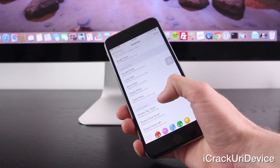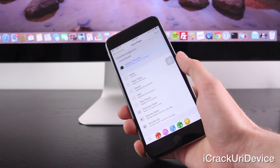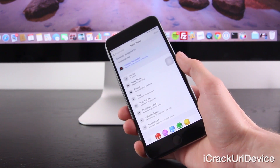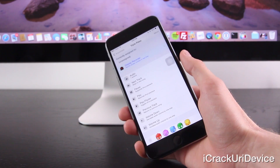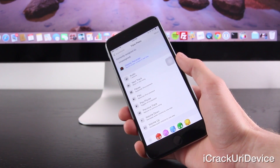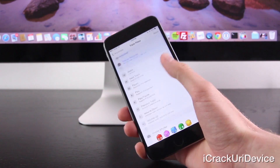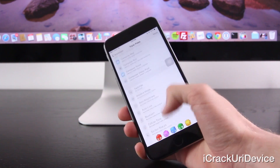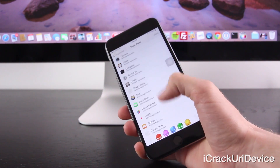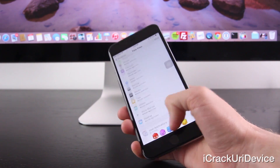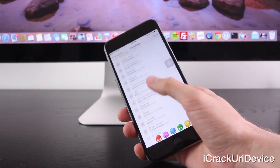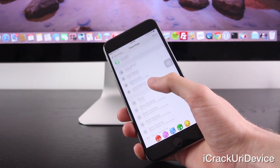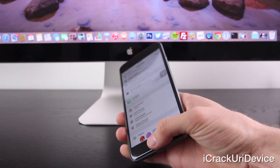I won't go through everything, but just by scrolling through the actions that you can assign to various triggers, the possibilities are endless. Activator is absolutely incredible — I love it, and it's really great for customizing your device.